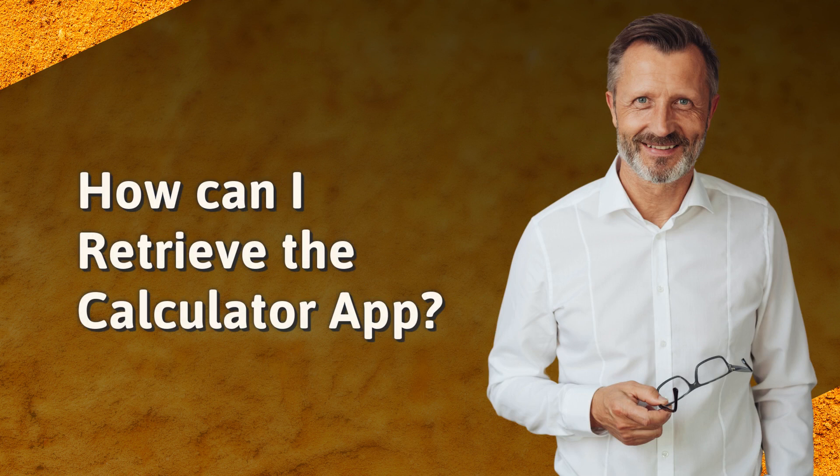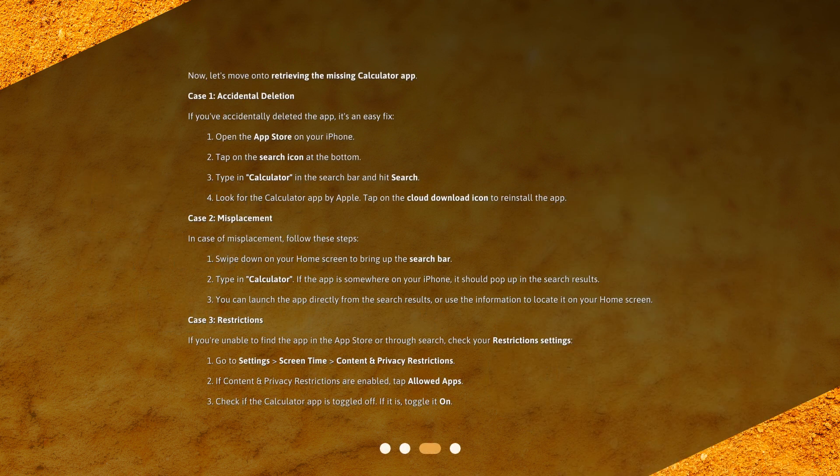How can I retrieve the calculator app? Let's move on to retrieving the missing calculator app. Case 1: Accidental deletion. If you've accidentally deleted the app, it's an easy fix. Open the App Store on your iPhone. Tap on the search icon at the bottom. Type in 'calculator' in the search bar and hit search. Look for the Calculator app by Apple and tap on the cloud download icon to reinstall the app.